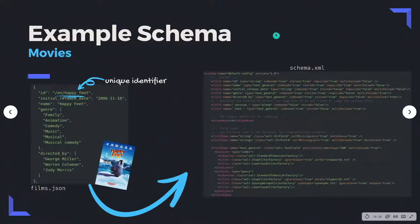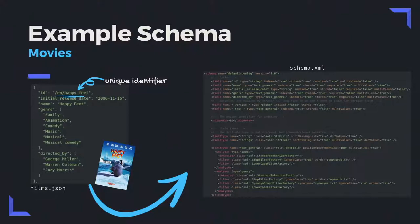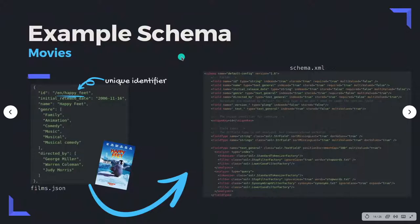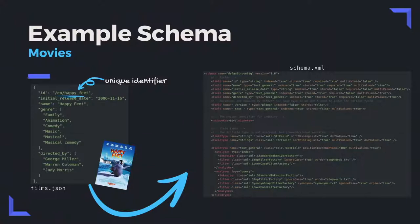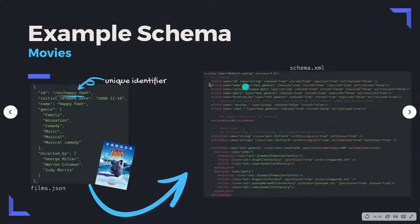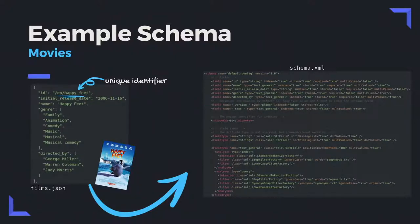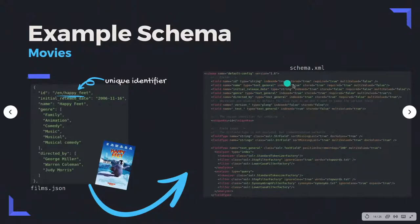This is the example schema I wrote for my movie dataset. We have our films.json file with film information — for example for Happy Feet, we have the ID, initial release date, name, genre as a list, and so on. I had to map this into my schema to get Solr to take the JSON data and do the relevant things. So we have field names and their types: ID, name, genre, directed by. Many of them are 'text_general,' which I'll explain in a minute why that's different from a string. Different properties include whether it's indexed, stored, and required.